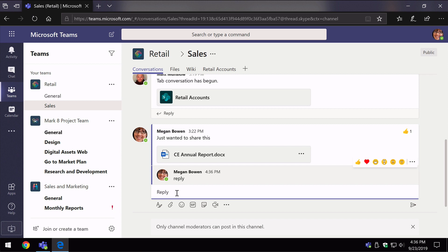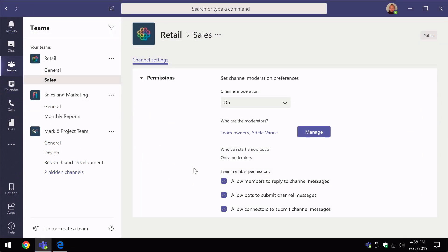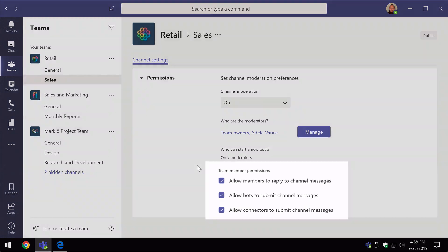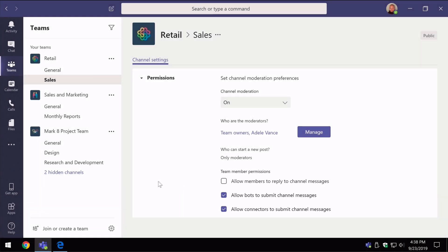So now let's switch back to the moderator view and we'll change some of the other permissions and see what impact that has. So now I'm logged in as Matt and I am an owner and a moderator and I can see the channel settings for the sales channel. And down here in this section, I can see the team member permissions. And what I'm going to do is just uncheck this one at the top. This one allows members to reply to channel messages and it's on by default. But if we switch it off and then now if I switch back to Megan, we'll see what impact that has on her.